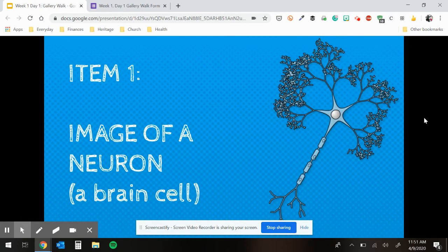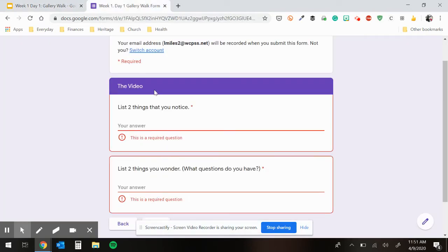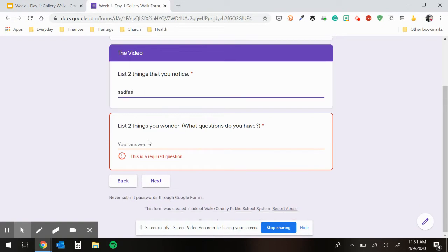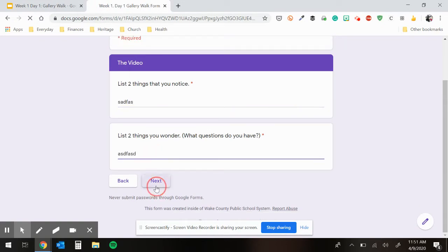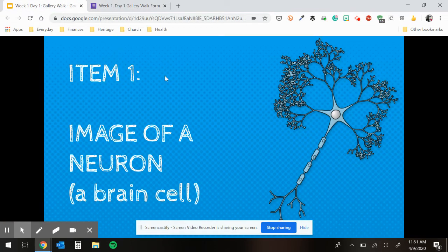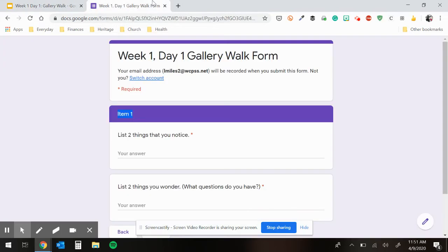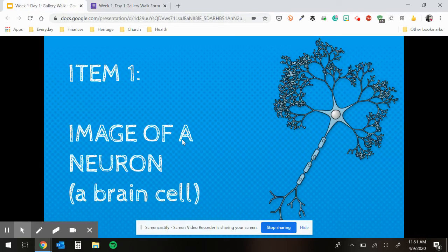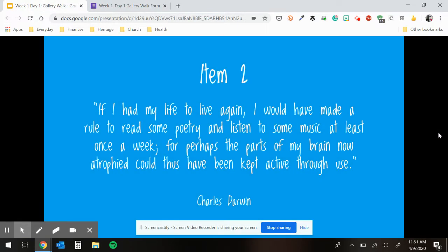Item one is an image of a neuron. You study this, go to your form, click next, and complete it. You'll notice item one on the slideshow matches item one on the form — it's an image of a neuron. You will list two things you noticed and two questions, or two things you wonder. Item two is a quote from Charles Darwin — he is a scientist who studied evolution.